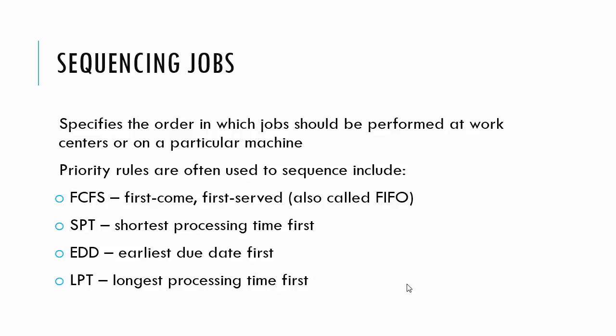A lot of times we're using priority rules instead of actually finding some optimal criterion because it's a pretty difficult problem theoretically. So some of the priority rules that we often use to sequence include first come first served, also called first in first out if you're an accounting person.